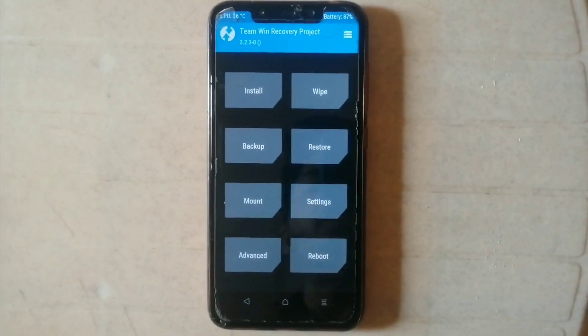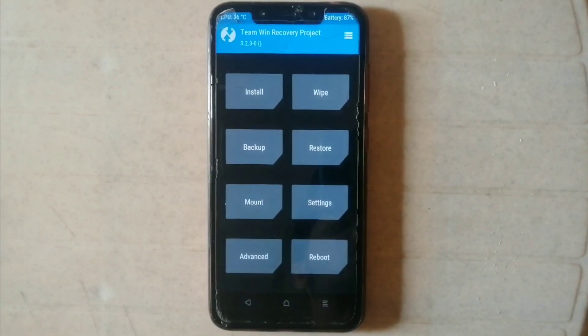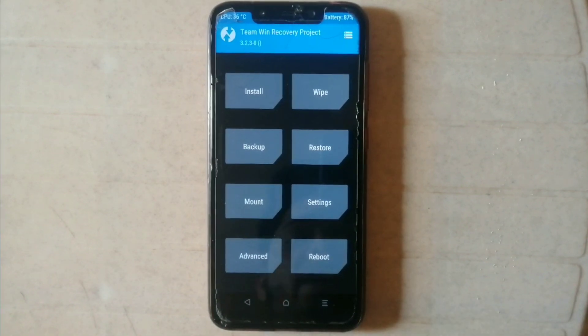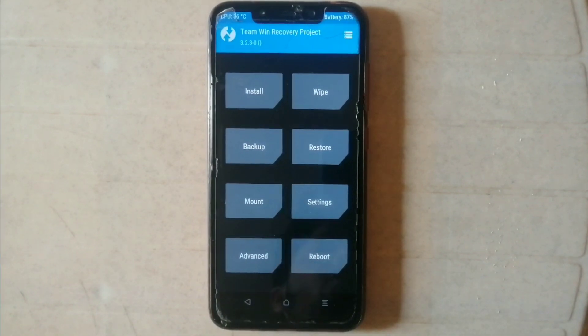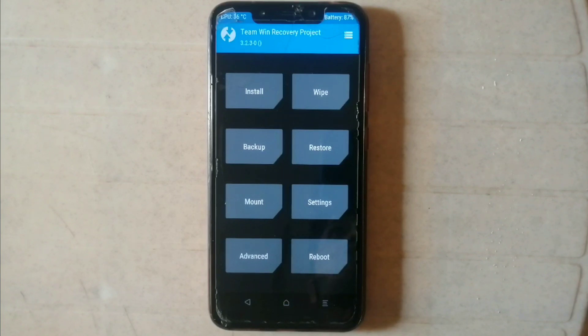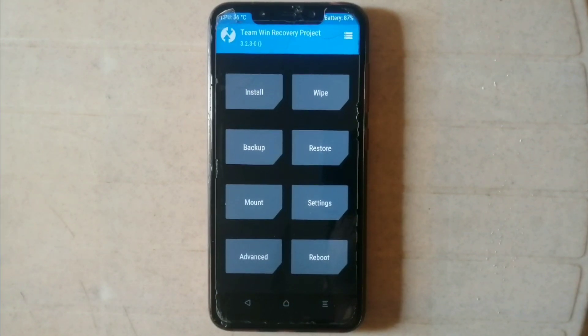Hey guys, this is Jarvez, welcome back to another video. In this video I will show you how to solve the issue of encryption on your POCO F1. This issue may occur when you install custom ROM for your phone.